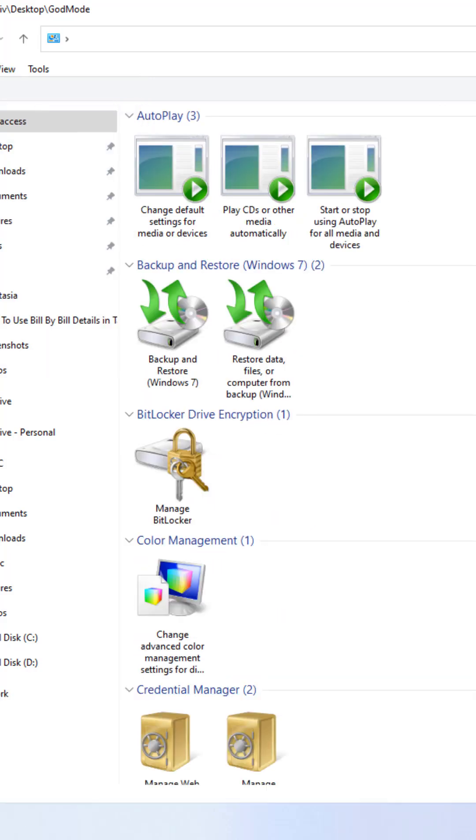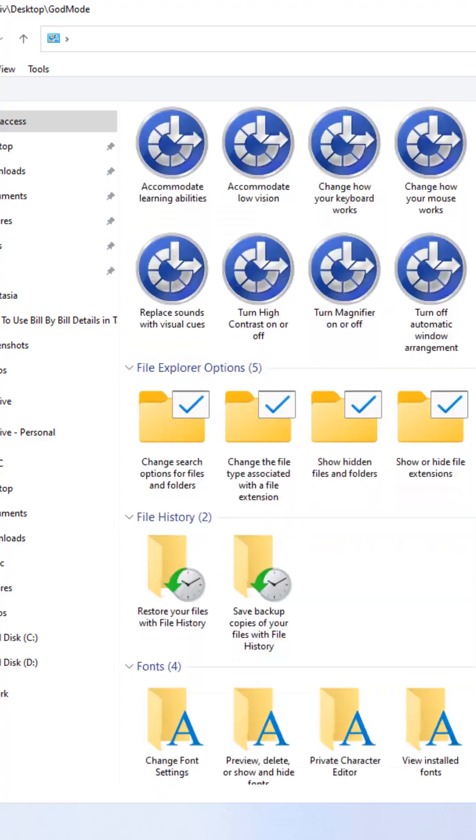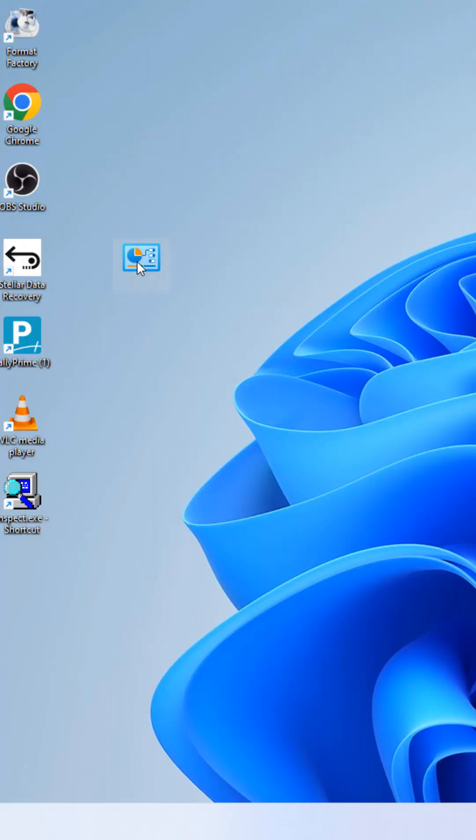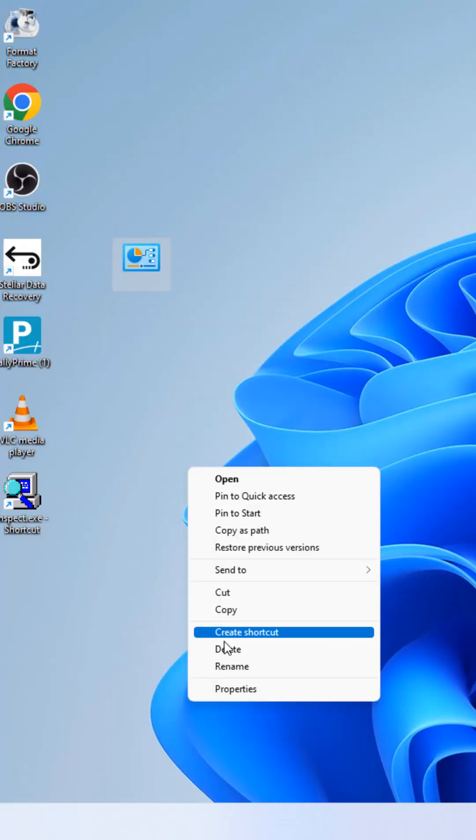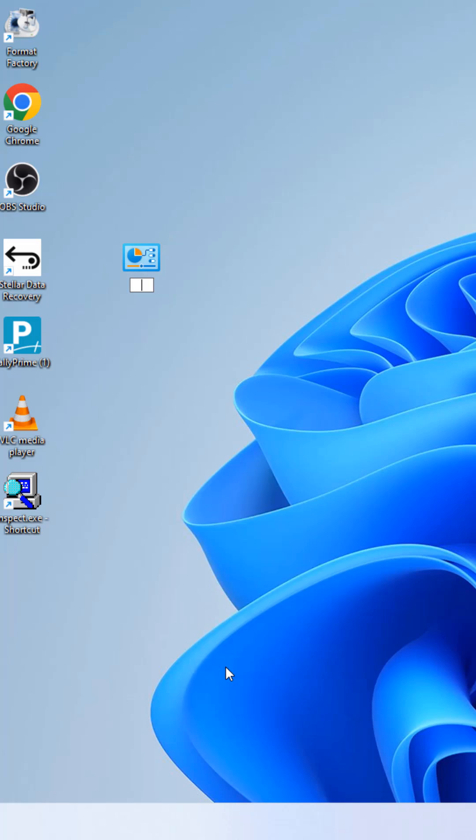In latest version of Windows 11, you might see the newly created folder with no name at all, and renaming the folder might also not help.